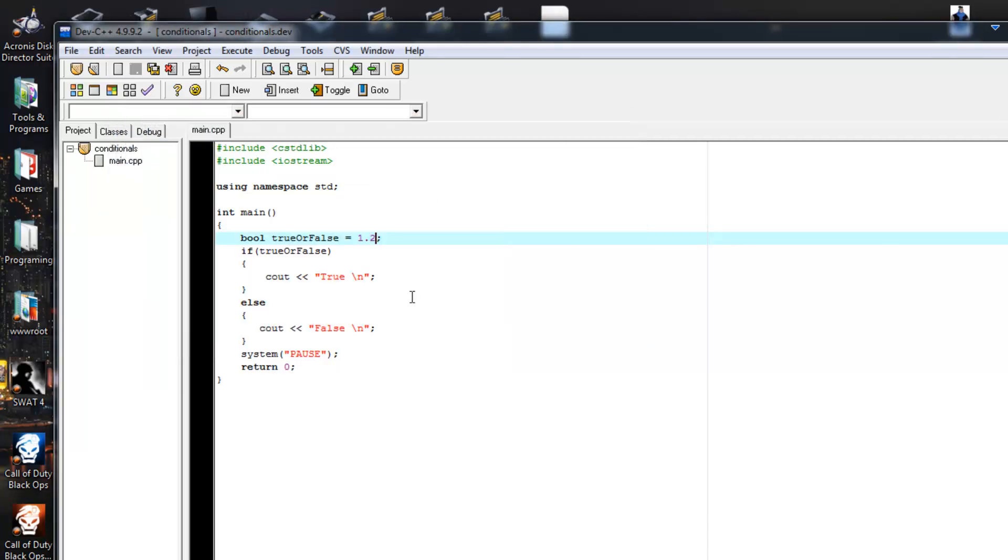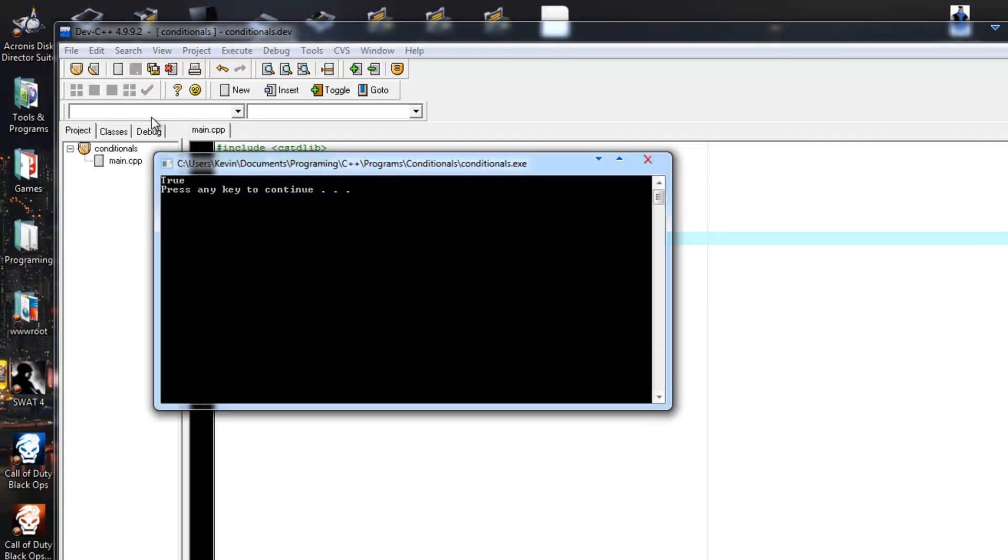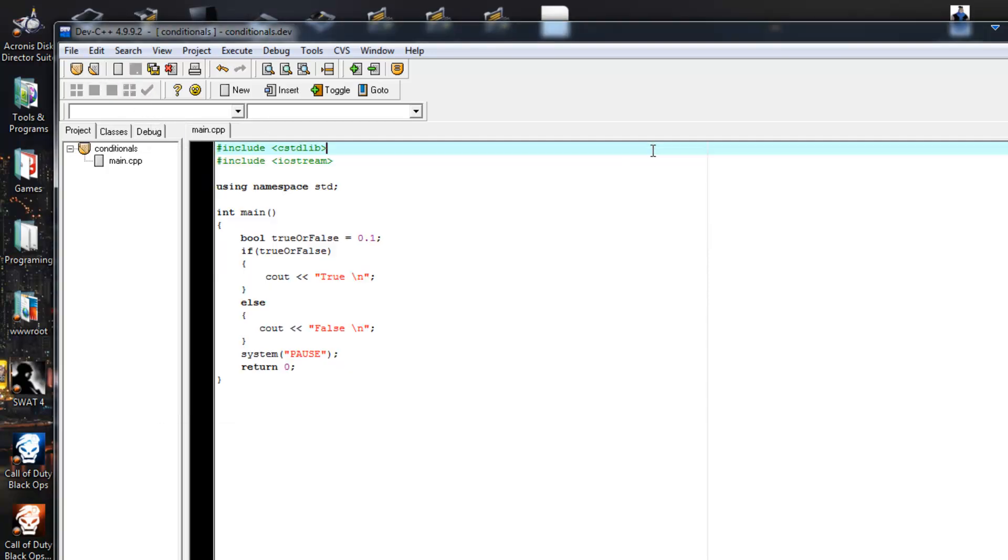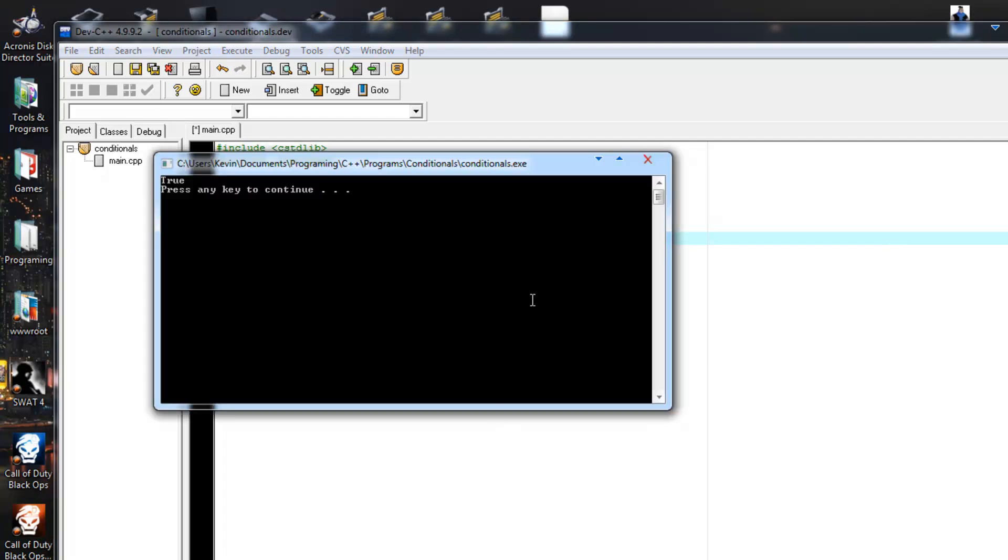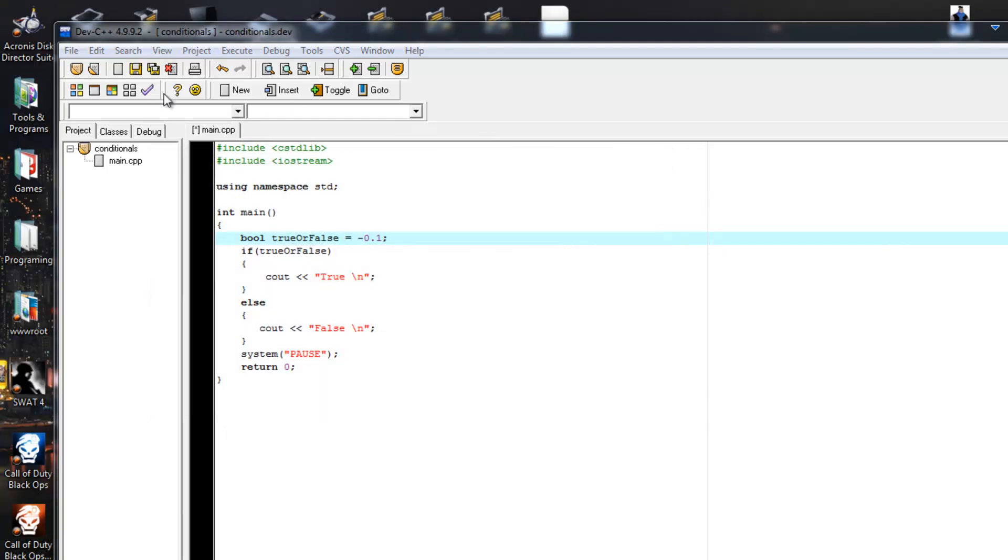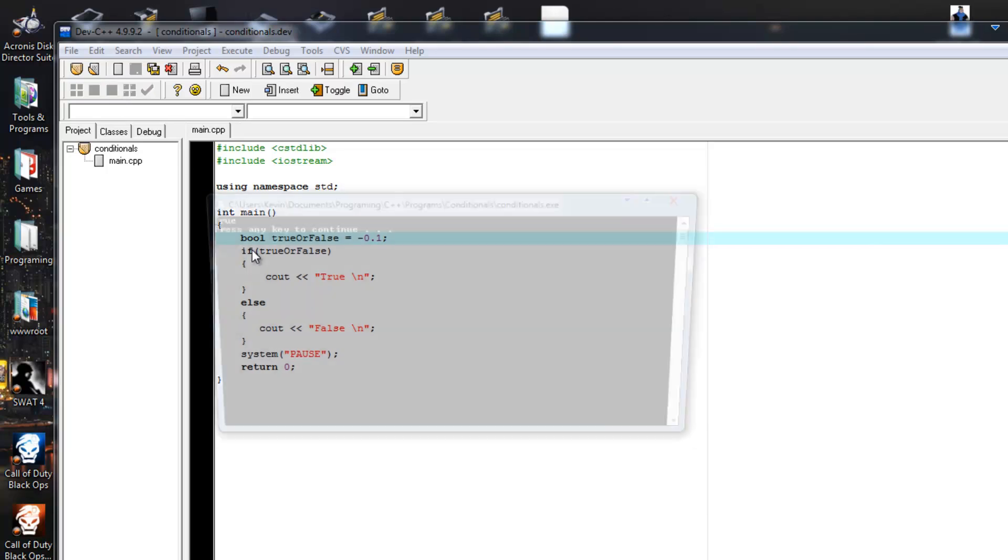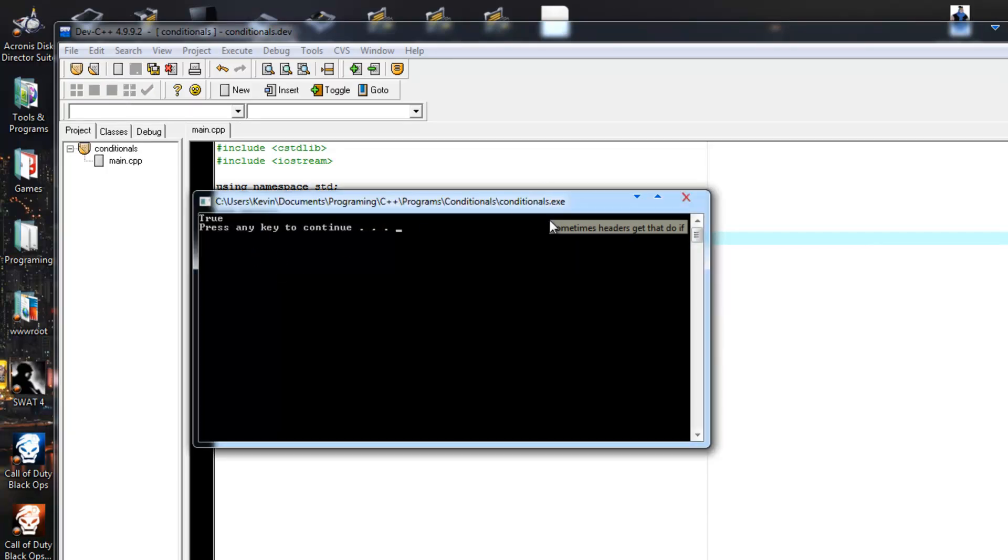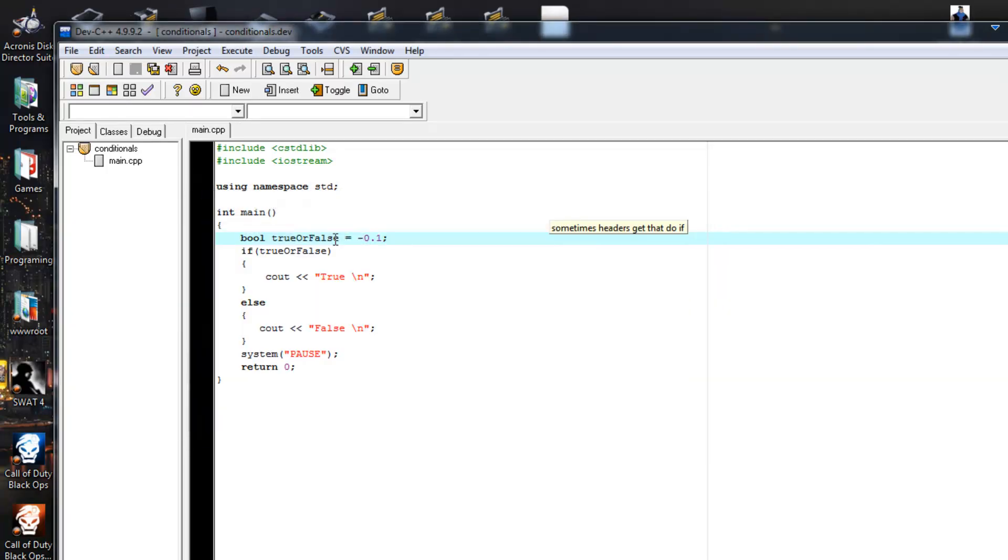How about 0.1? I wonder what that would be. True. Okay. What about negative 0.1? Also true.